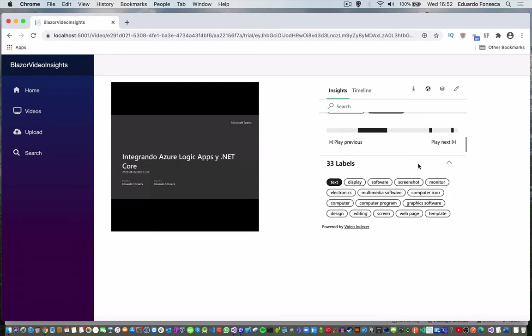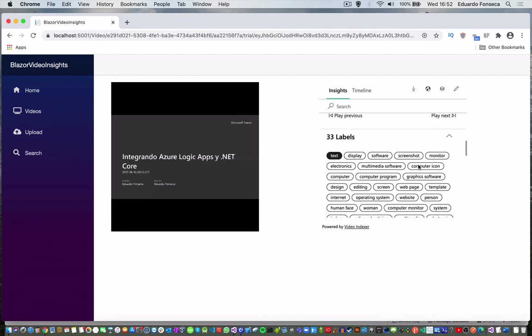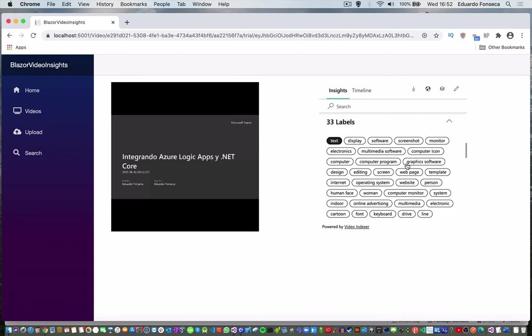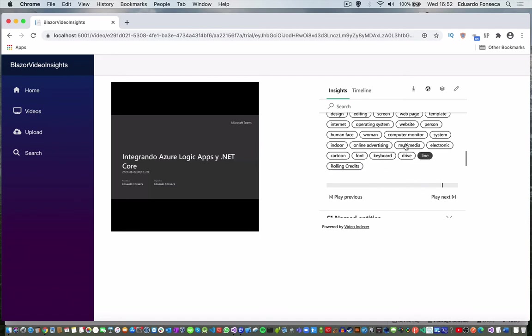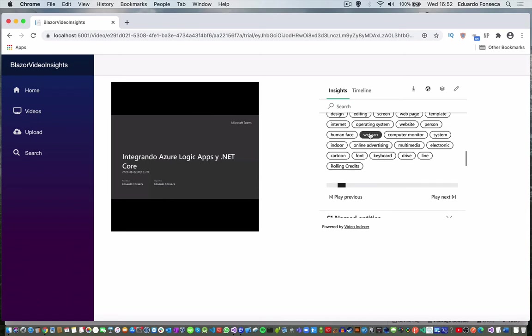You can check the labels that are identified in the video and in which parts of the video those labels were identified or which parts of the video are categorized with that specific label you have selected.